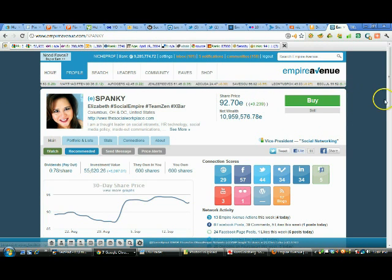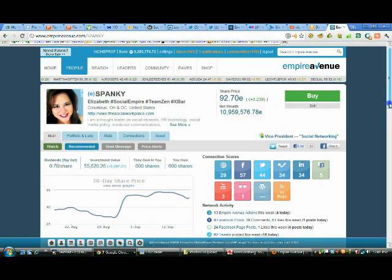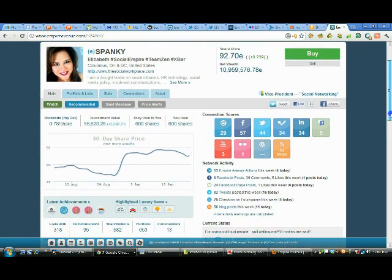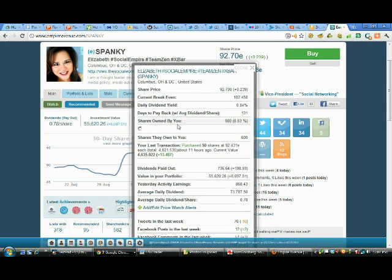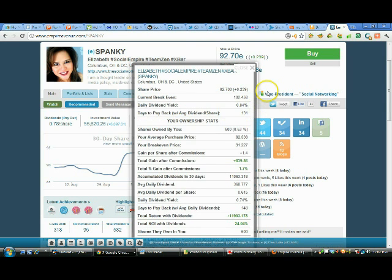As you can see everything here is the same, but now let me click on shares you own. When I click on that you're going to see part of the same information come up and a whole lot more.